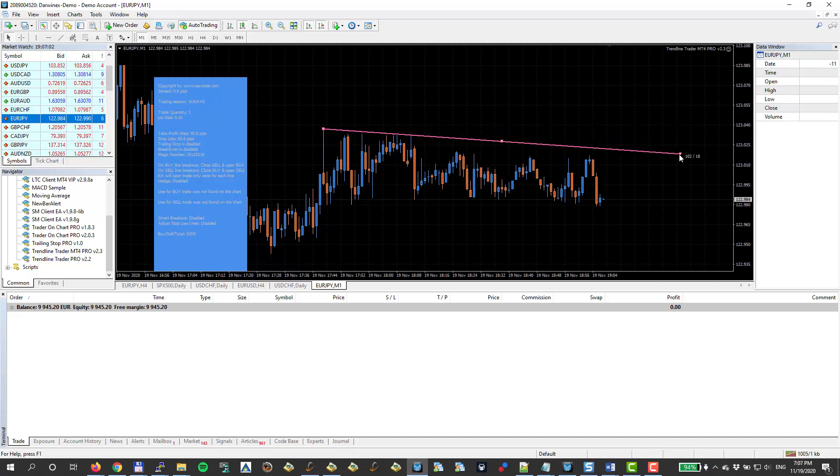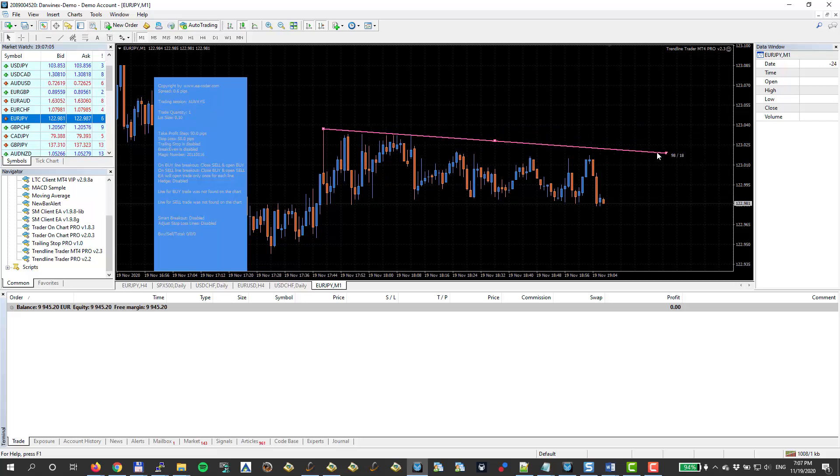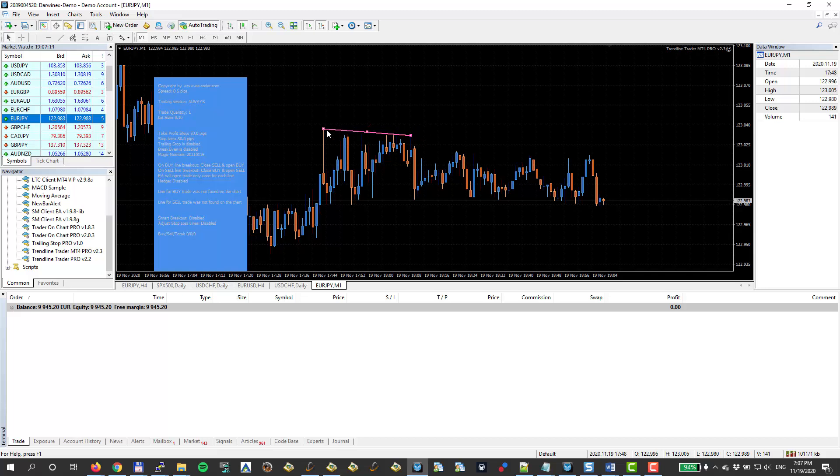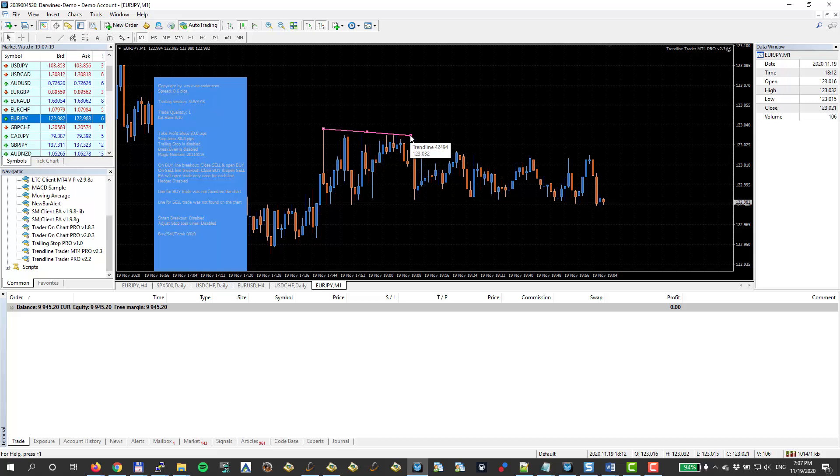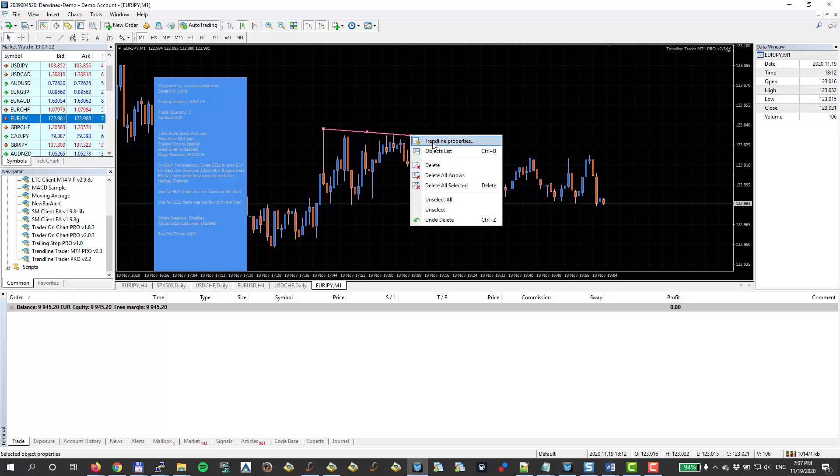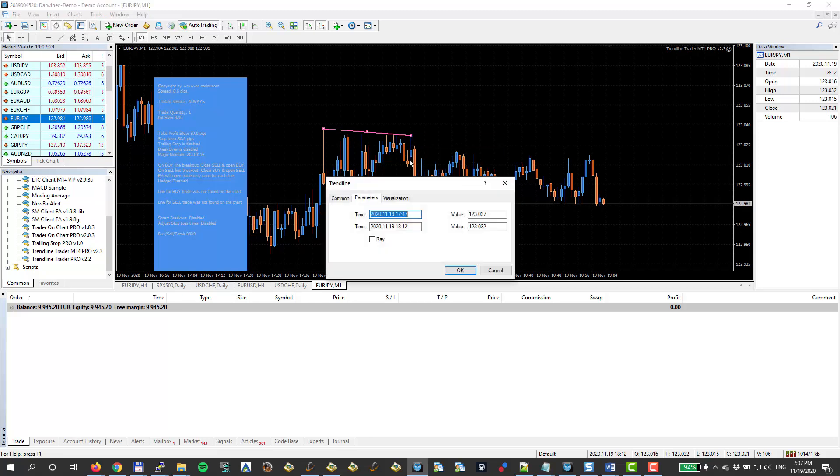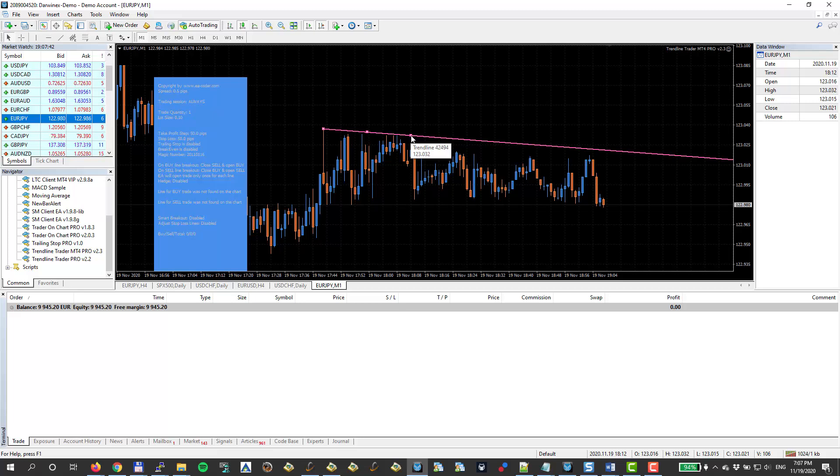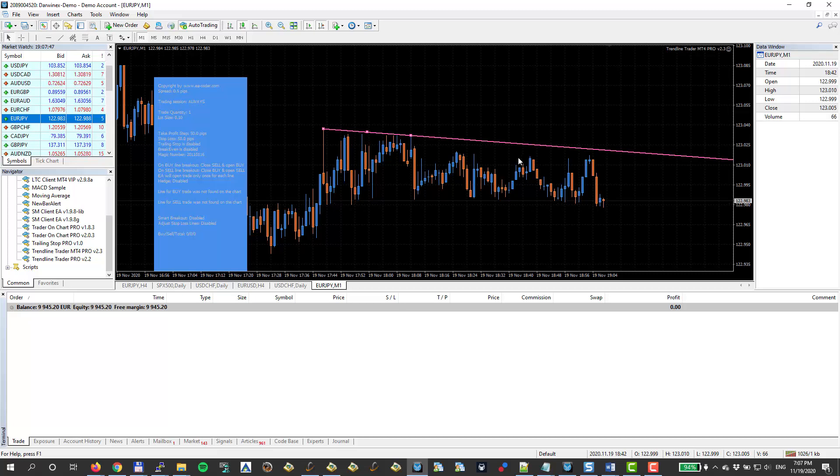Now my trend line is short right now. But if I click right button and go to trend line properties, I can select this ray option in the parameter step and I click OK. And you can see it will kind of continue drawing the trend line just to see the perspective where it's going.